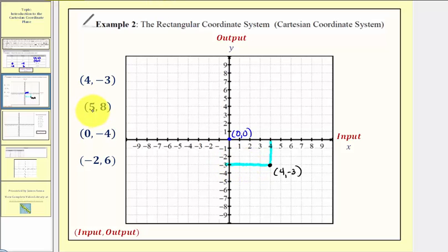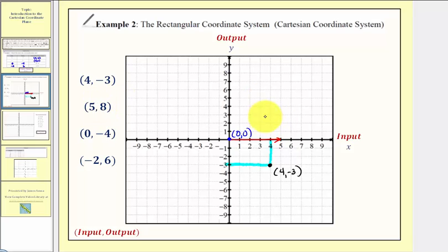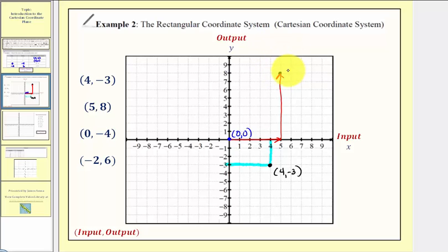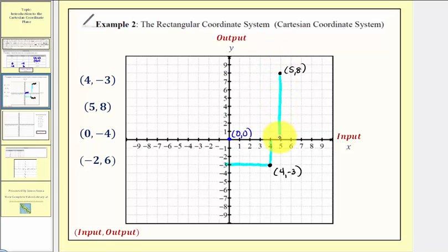Next we have the ordered pair five comma eight. Because the input is five, from the origin we go right five units. Then because the output is positive eight we go up eight units. This is the location of the point with coordinates five comma eight. At this location we have an input of five and an output of eight.